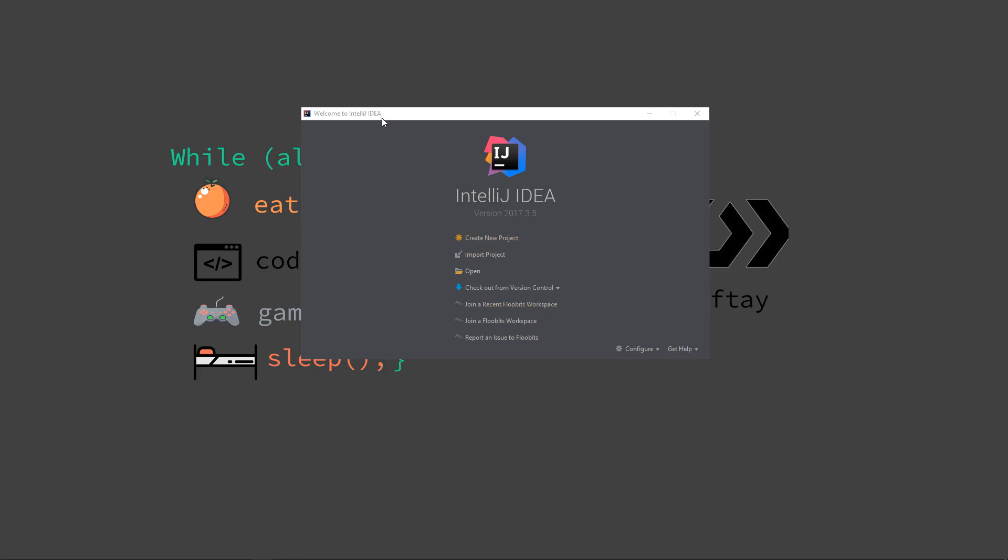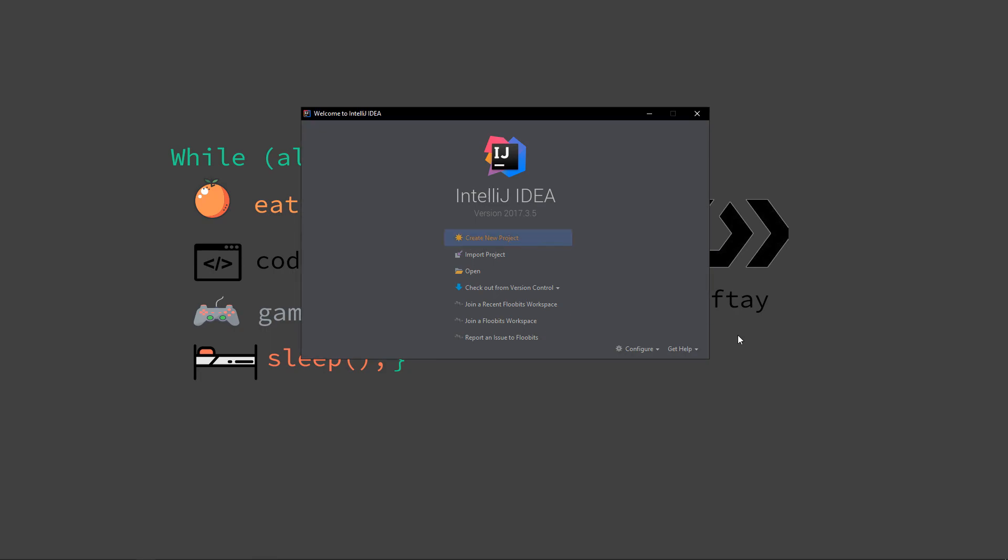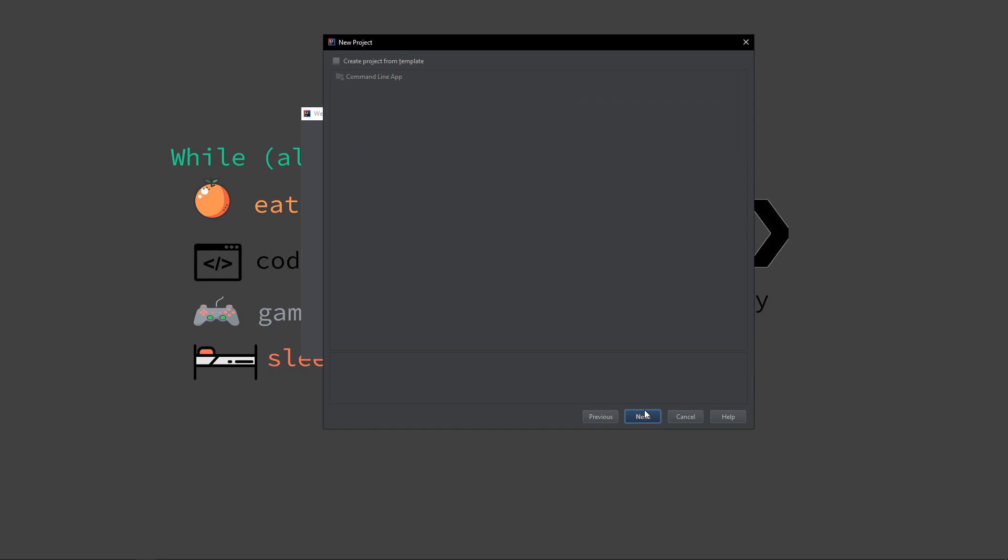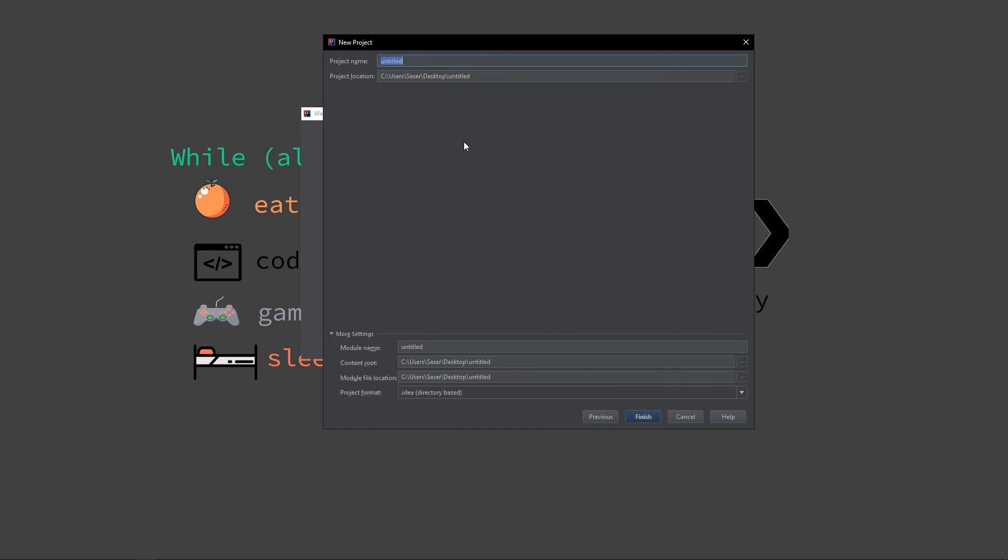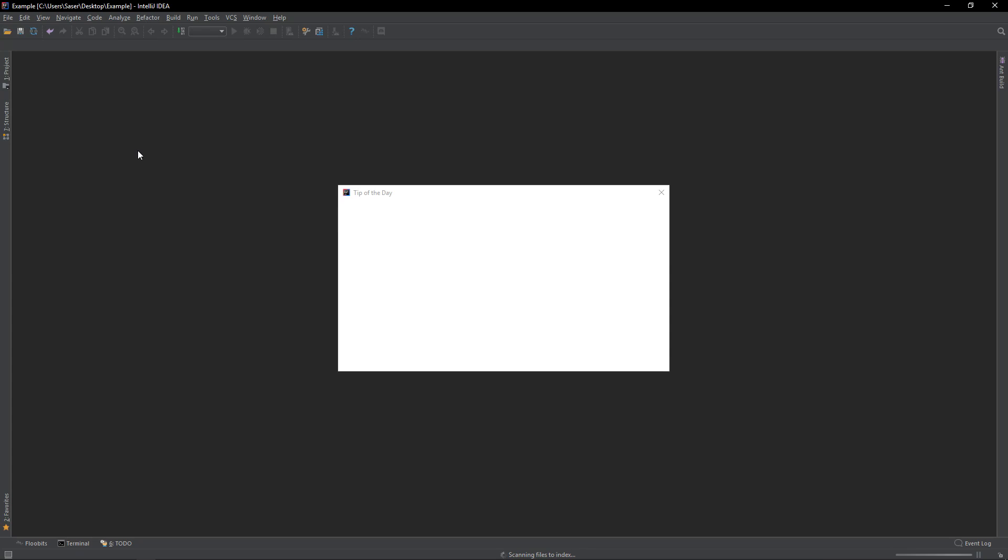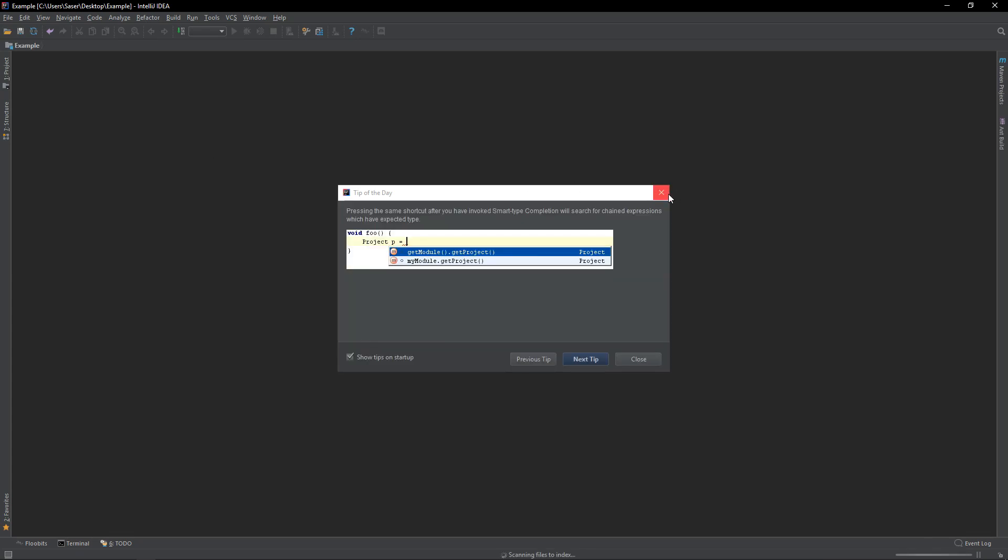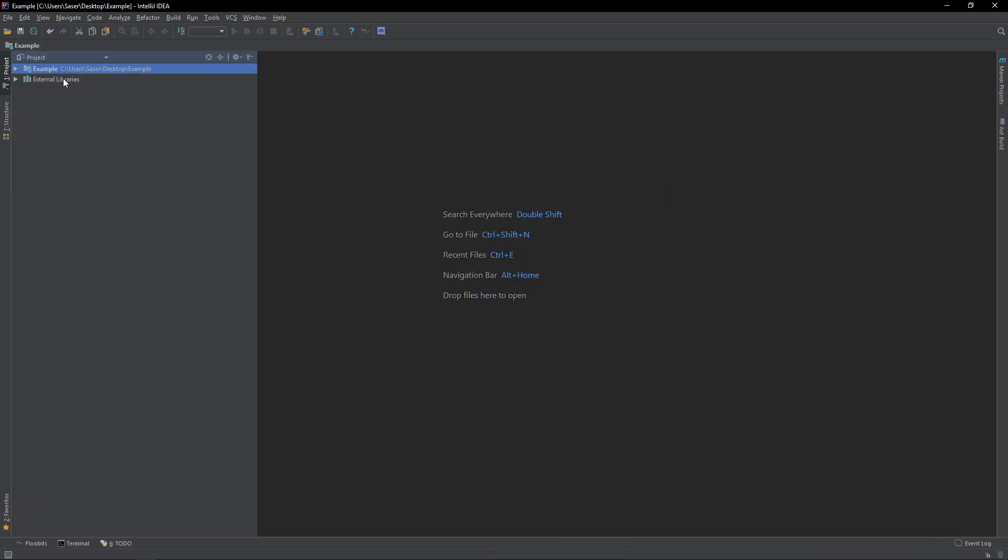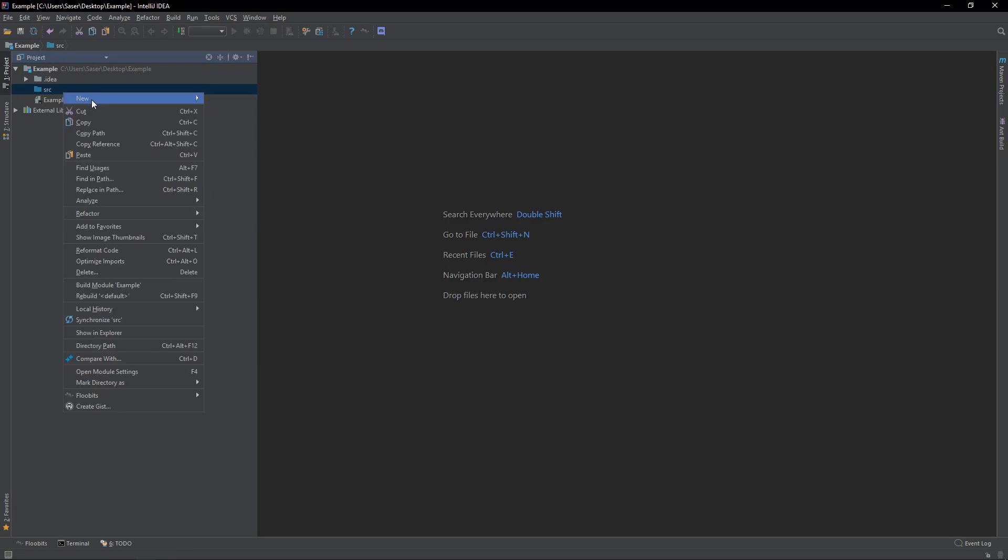What you want to do is you want to start your IntelliJ. You should be prompted with this screen. You want to click Create New Project, and then you want to click Next, Next, and then we'll name our project Example. And then just click Finish. Wait for the project to load. Now your project is here. It should be a blank project, nothing in it.